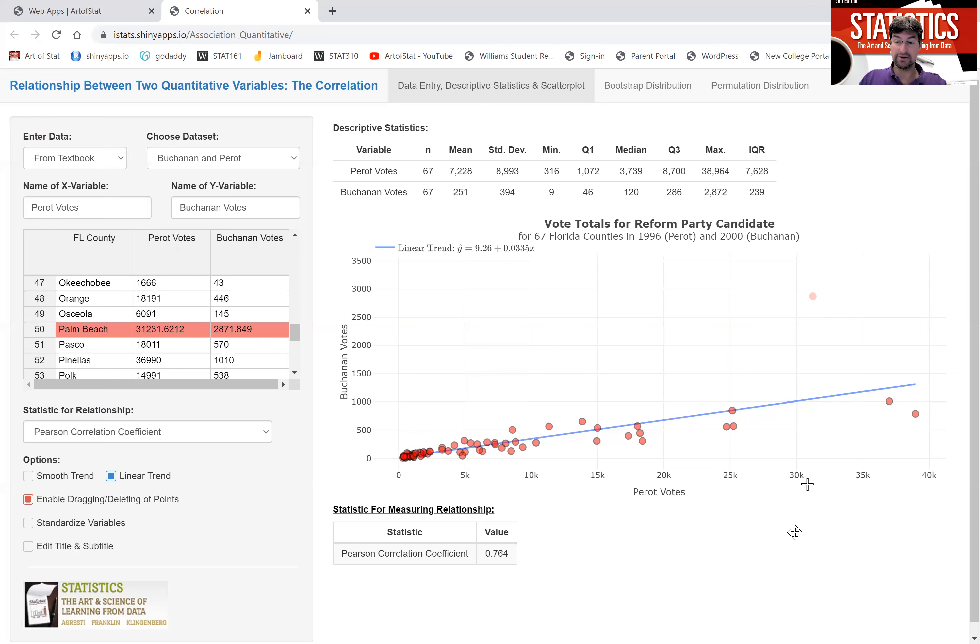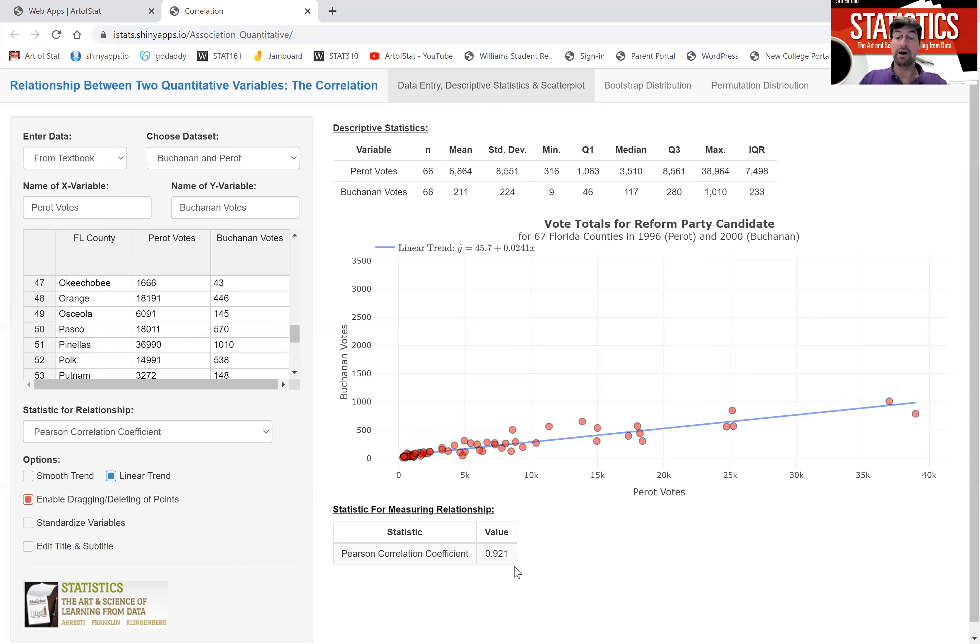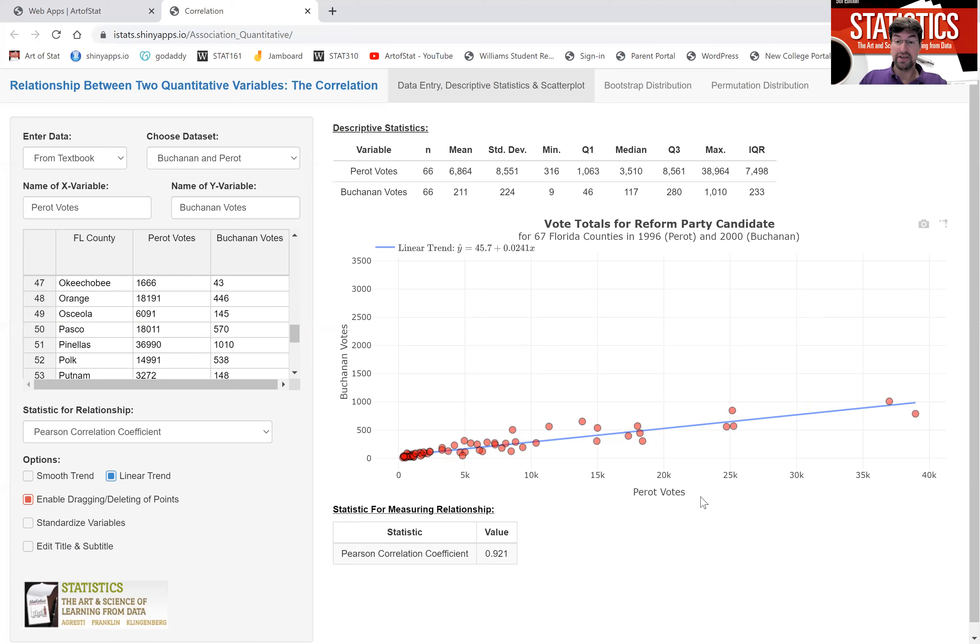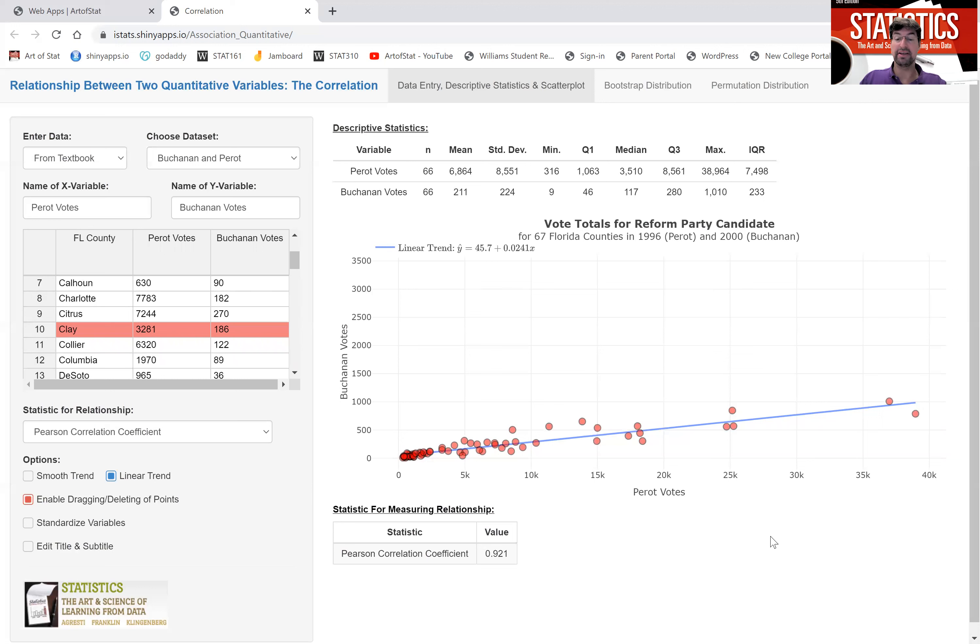This shows you how this single point had a huge effect on the correlation coefficient. Removing that point, dragging it completely out of the picture, we get a correlation of also around 0.92. And that will probably be the correlation I would report for the relationship between number of votes in 1996 and number of votes in 2000 for the independent candidate. I've removed that outlier because Palm Beach County just seemed to go against the general trend.